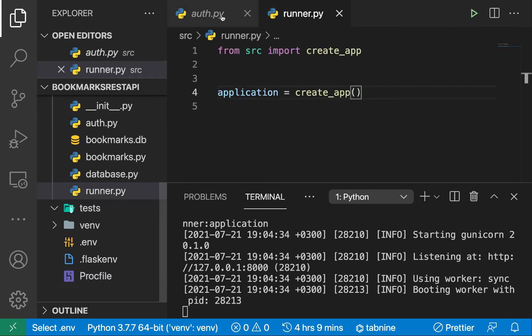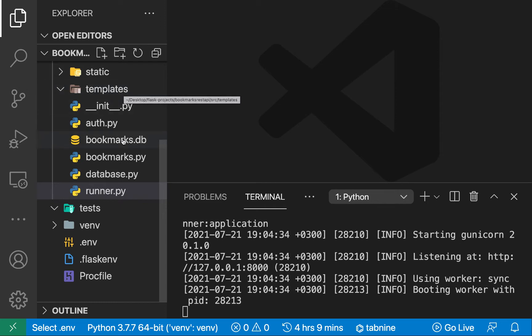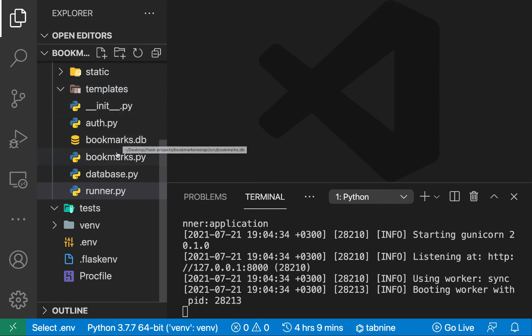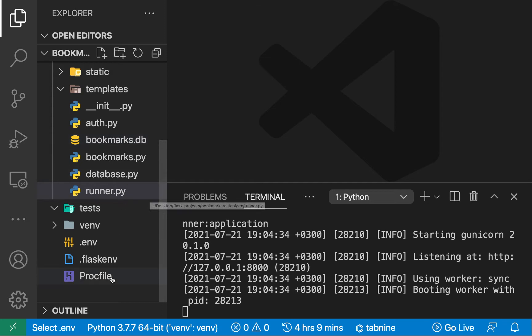Of course when you're deploying you want to also take care of some things — for example, if you had a database to connect to on production, you would do that. In our case we're just going to keep our SQLite DB since we already have it and commit it as-is. If you're using MySQL or PostgreSQL you'll need to have a proper database setup.